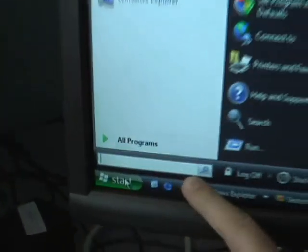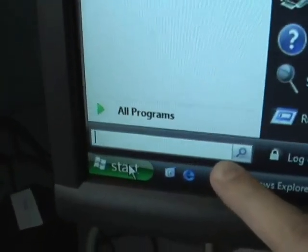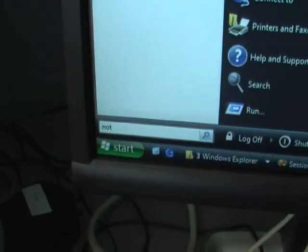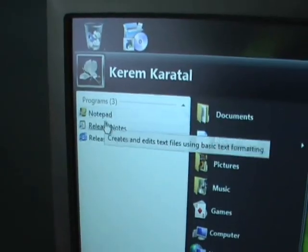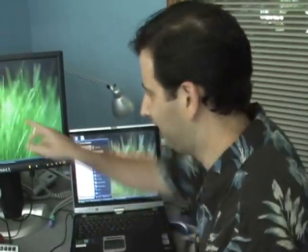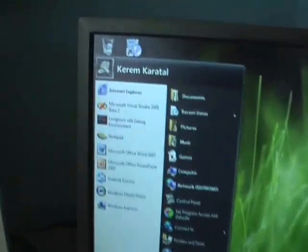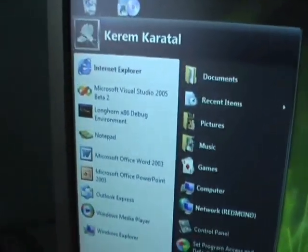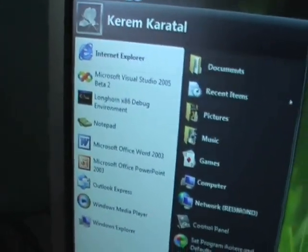There's a search box now on the start menu. What I'm going to do is just start typing 'notepad,' whatever it might be, and you can see up here, immediately it finds the programs I'm looking for. You can do things like look for Remote Desktop or look for all those little arcane programs that you've never seen before, and they'll come up very, very quickly and very, very easily.